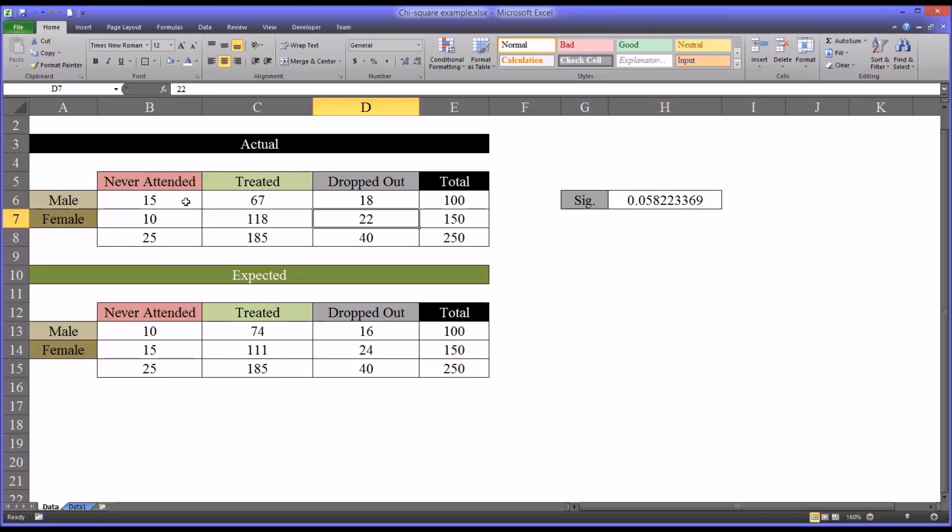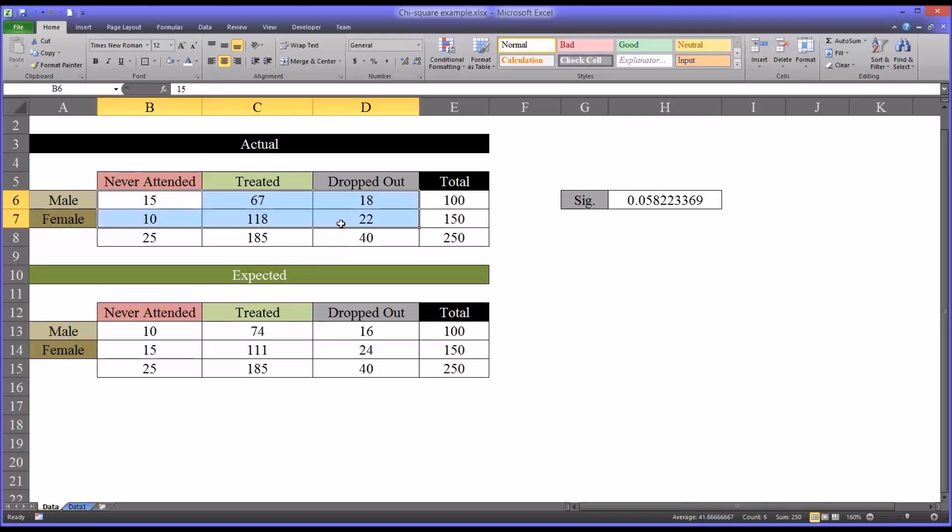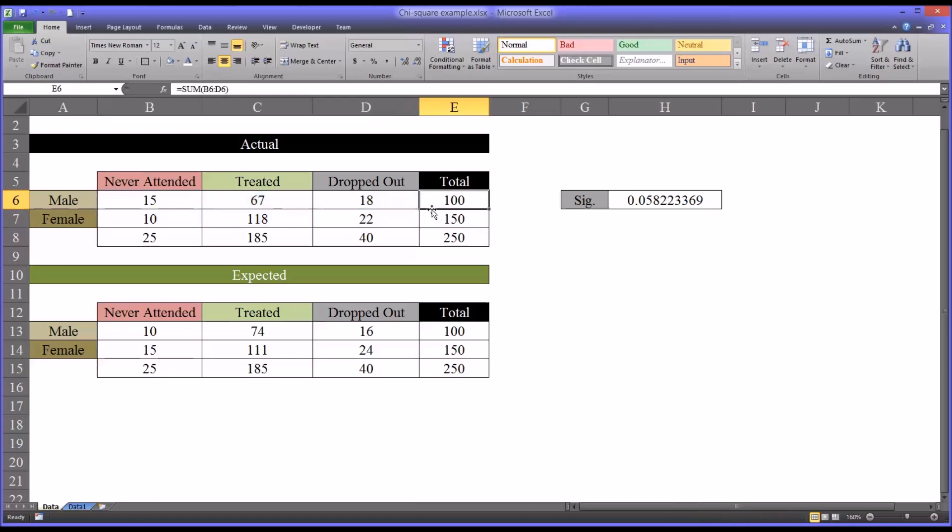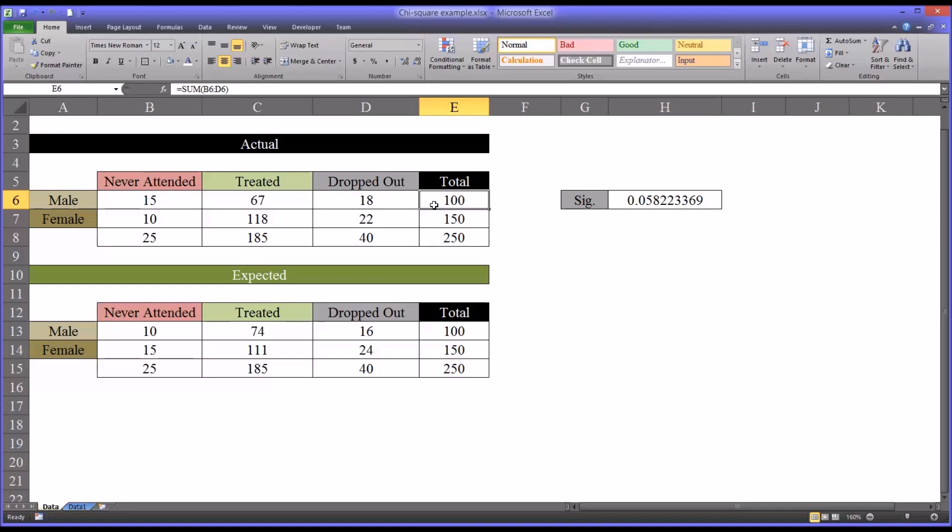So we want to look at this grouping of frequencies and see if it is statistically significantly different from what we would expect to see based on the total number of males and females that were invited to the study. And notice the chi-square can handle uneven quantities for these categories. It doesn't have to be the same number of males as females, of course it will work with equal numbers as well, but you can have unequal numbers.